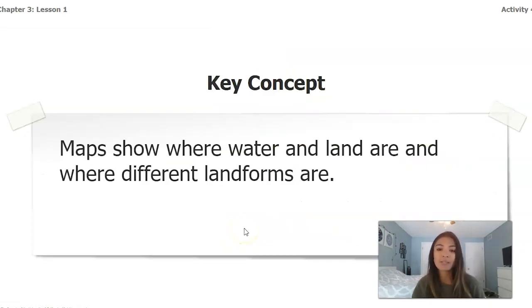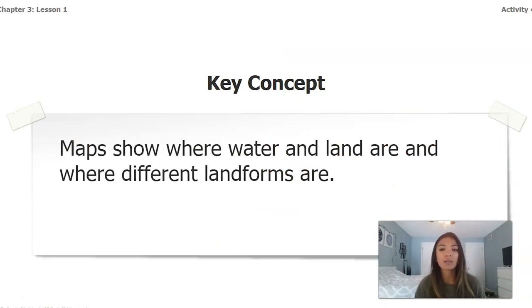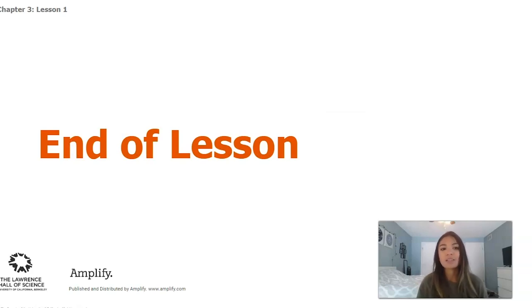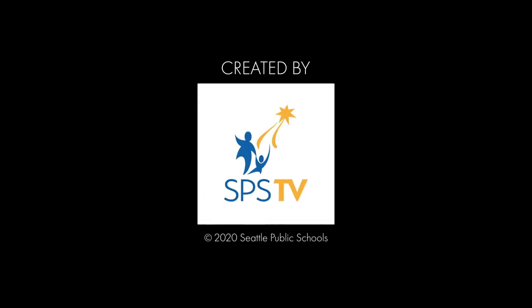Our key concept from today is that maps show where water and land are, and where different landforms are. I look forward to seeing you back here for lesson two — see you next time!